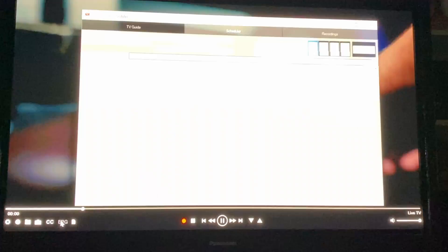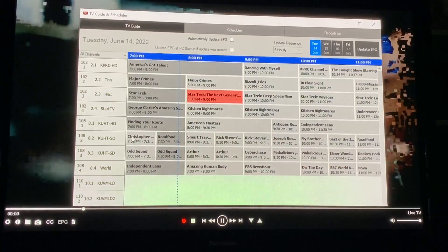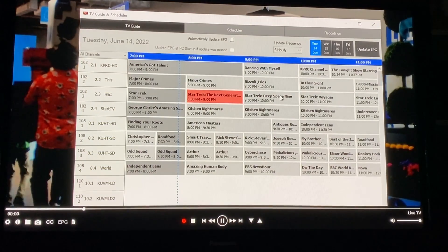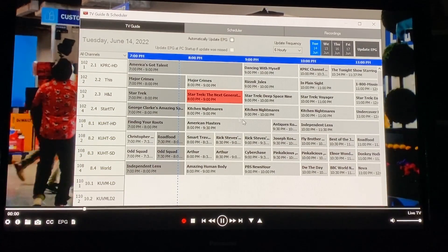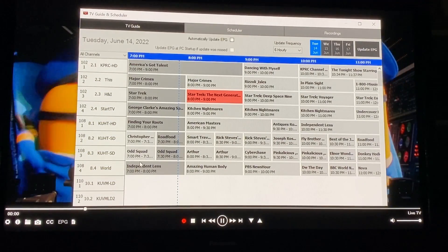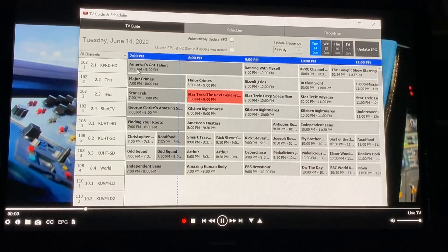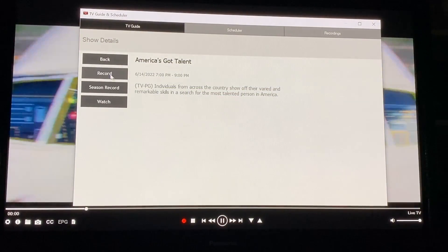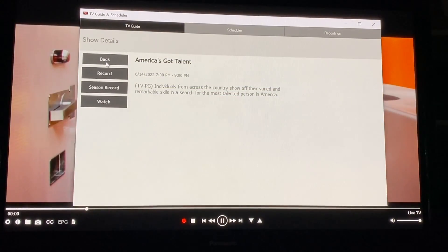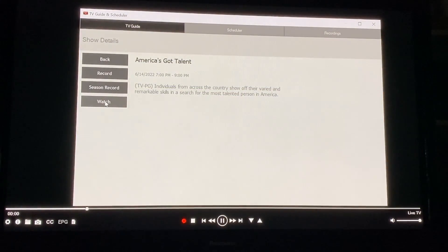And this one you can also use the regular EPG guide to again record shows in the future see what's coming on next or you can go directly from here you can go directly to watch as well if you don't want to record you just want to watch the show